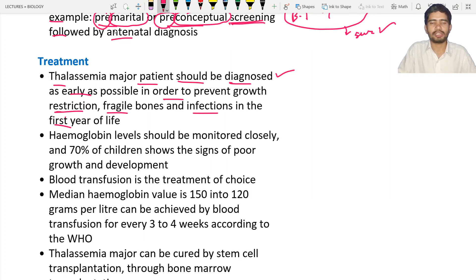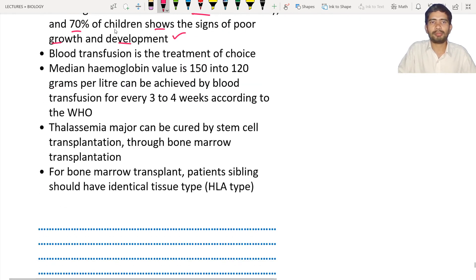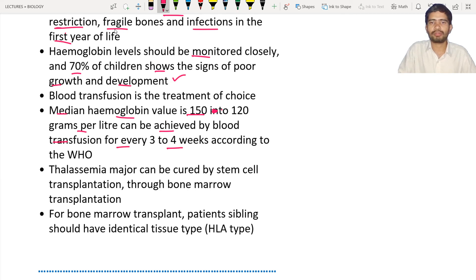To prevent such damages, proper medication should be done right after the diagnosis. Hemoglobin level should be monitored closely — that means monitoring how much hemoglobin is present in the blood. 70% of children show signs of poor growth and development. These children suffering from thalassemia have poor growth, meaning they are not going to grow or develop their bodies properly.